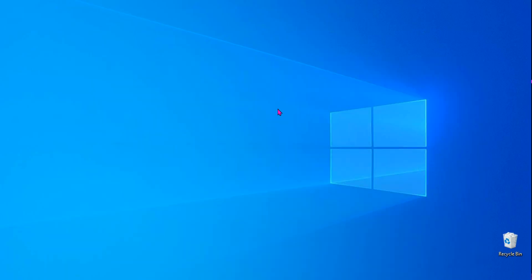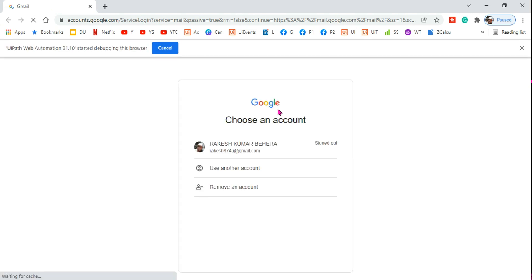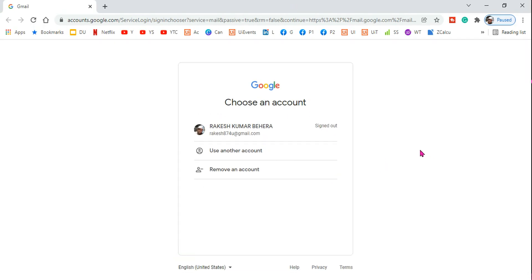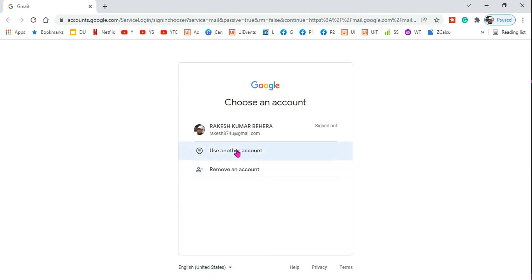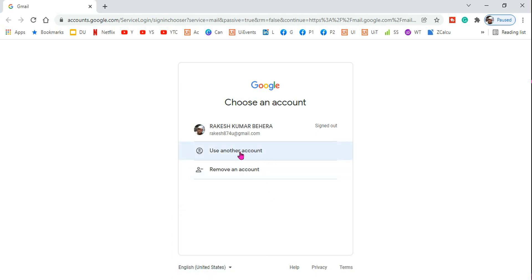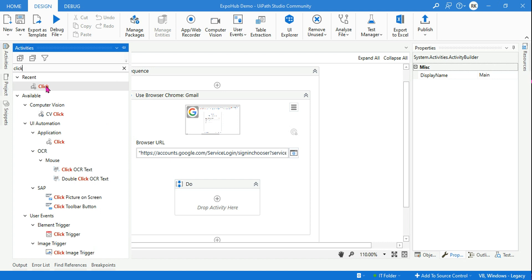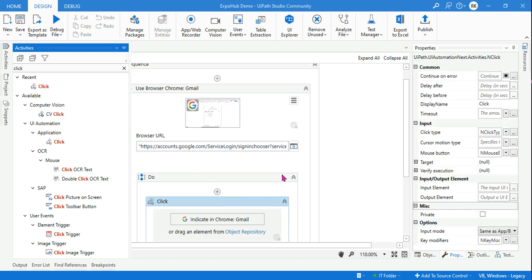This is a very important learning — if you want to keep the browser open, set Close to 'Never.' If you run it again, the page opens and if you go to the background the page is still open; it has not auto-closed. That's what we want. After that, as a human being, what would you do? You would click on 'Use Another Account.' So let's design that in the studio — look for the Click activity.